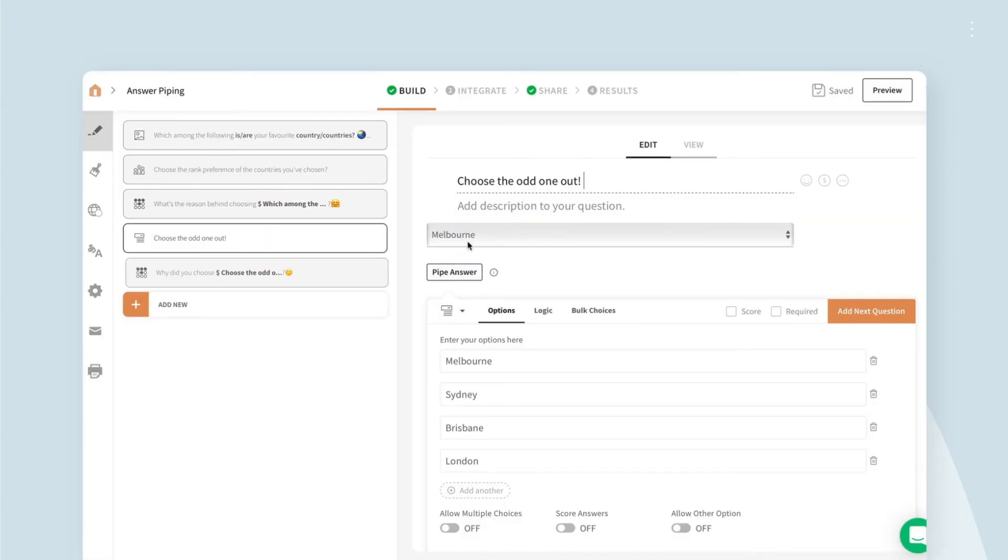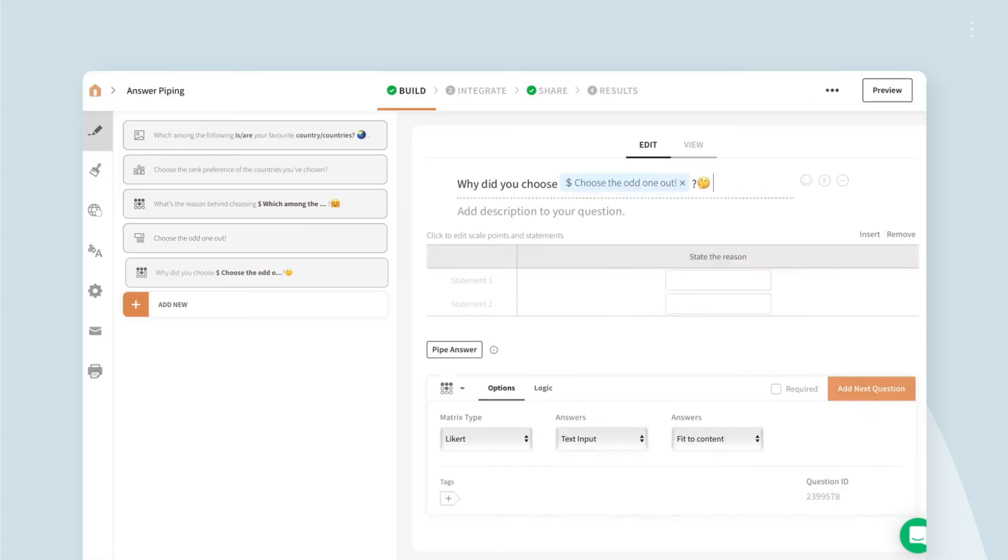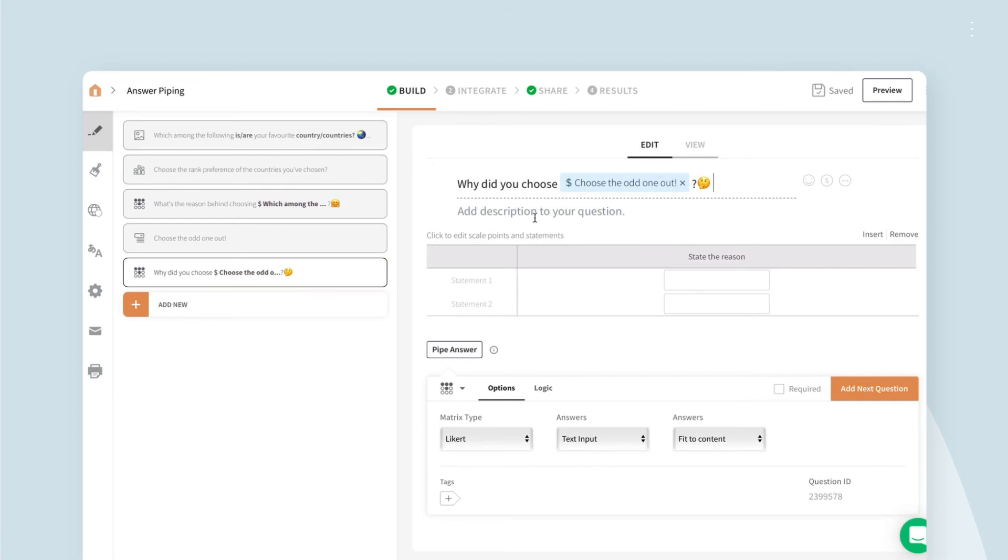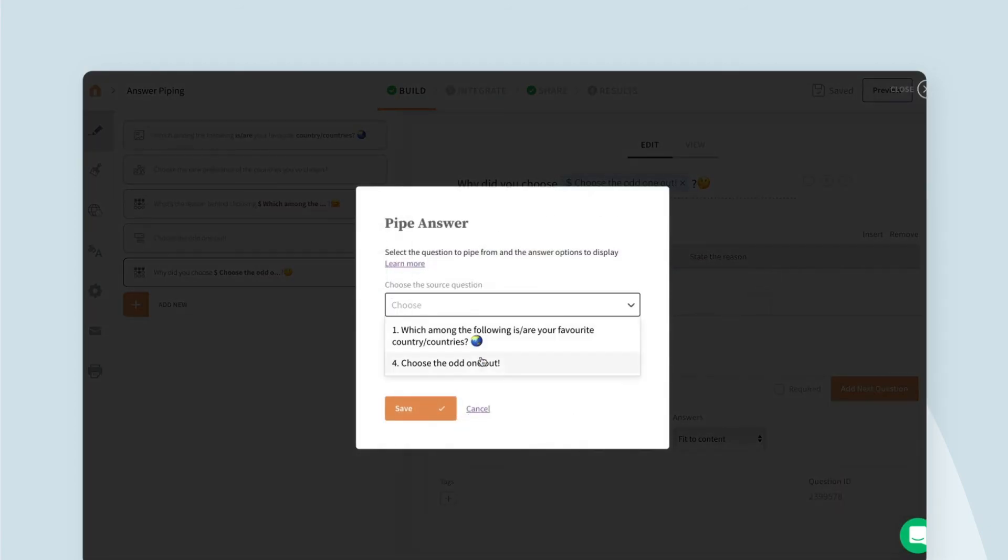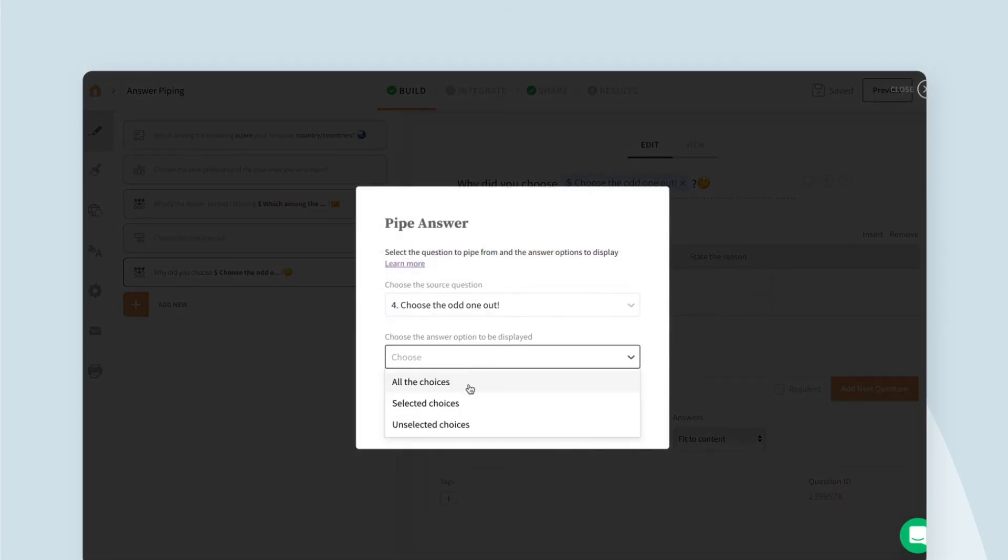Keeping a drop-down question as our source and a matrix question type as the follow-up, you get to dive deeper to understand the whys behind the responses.